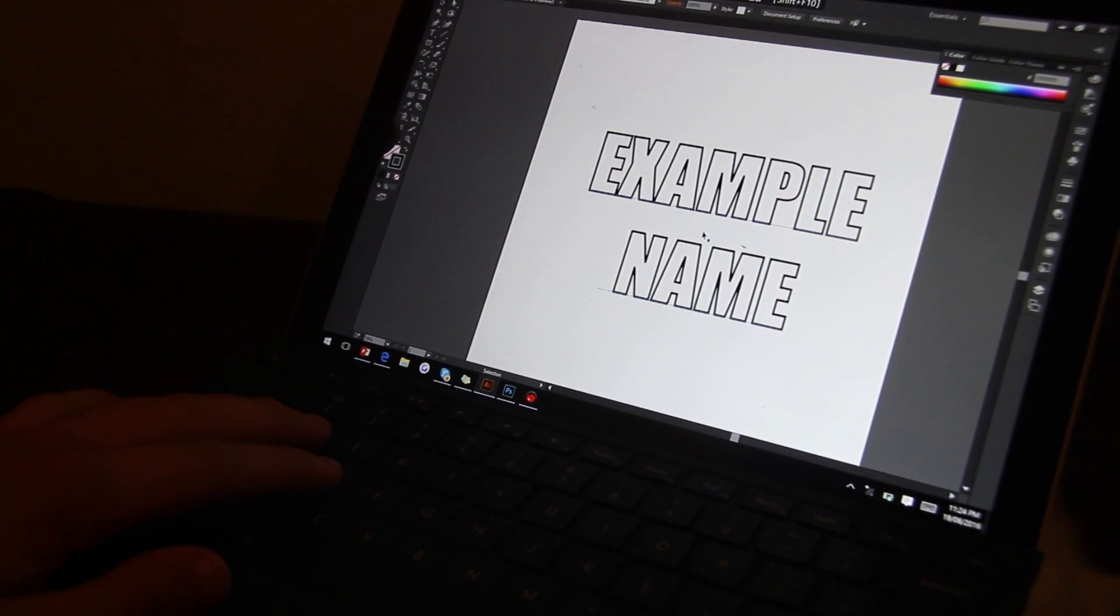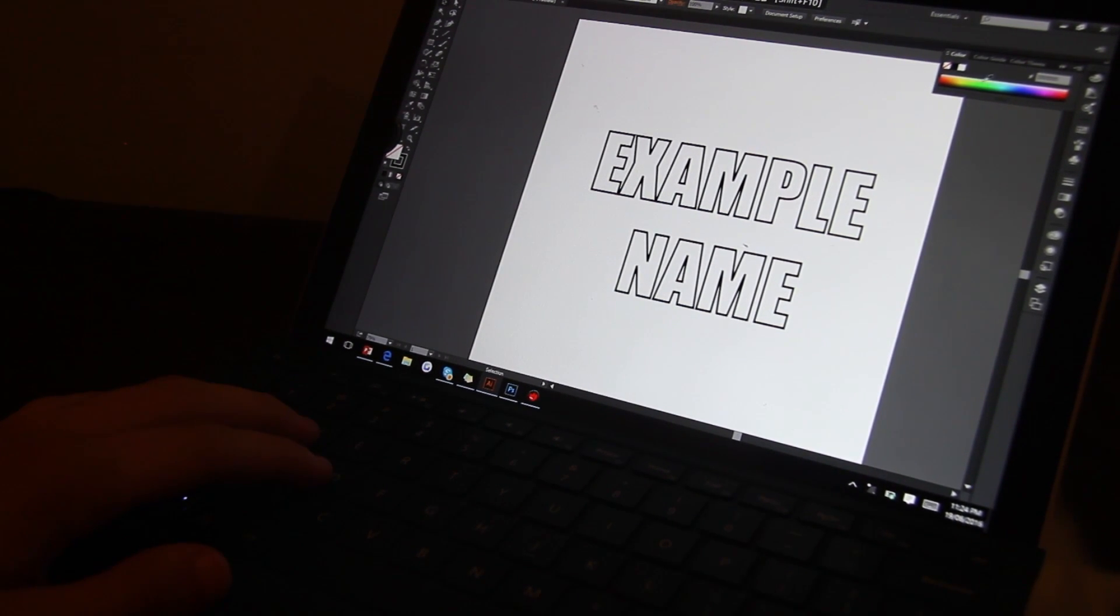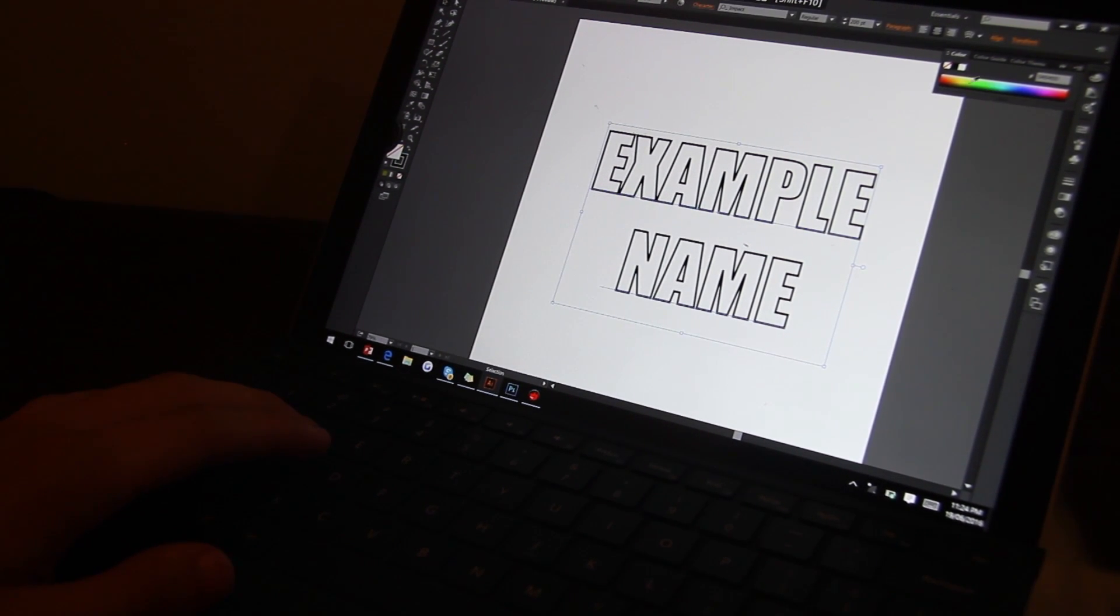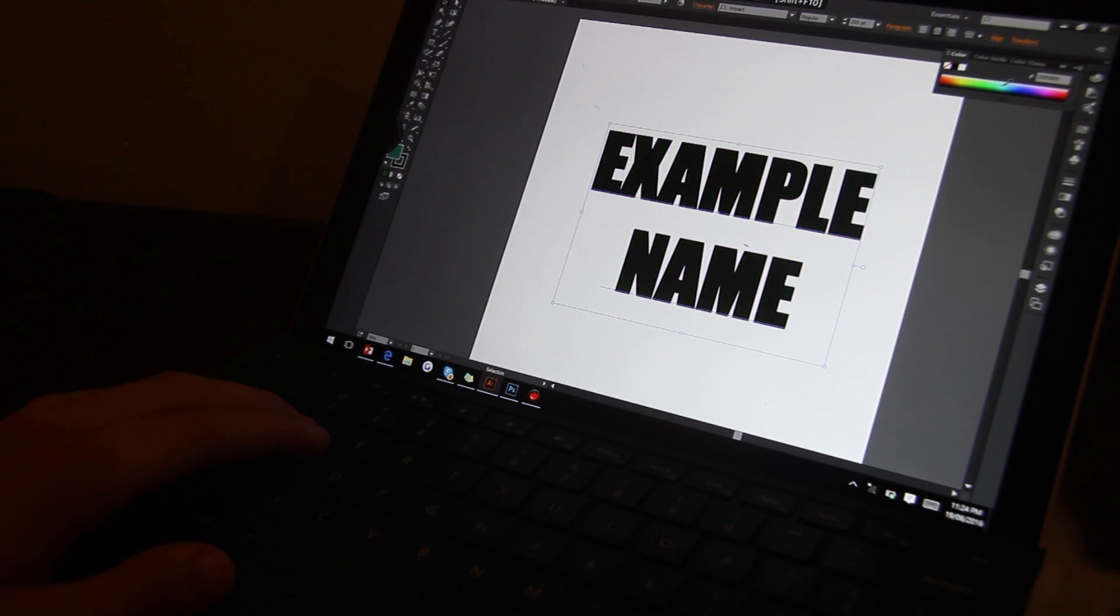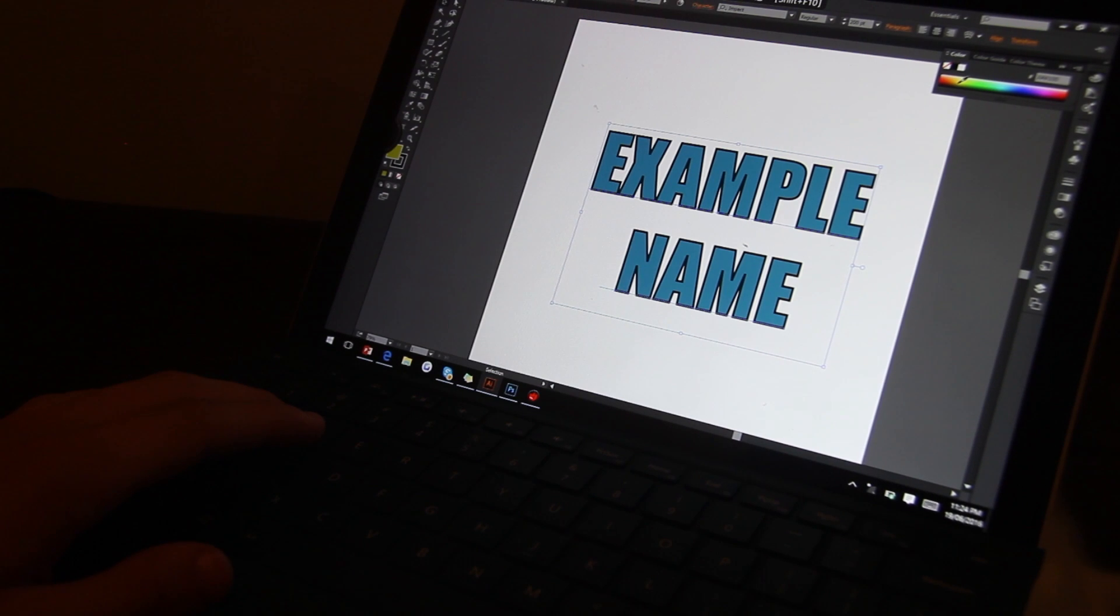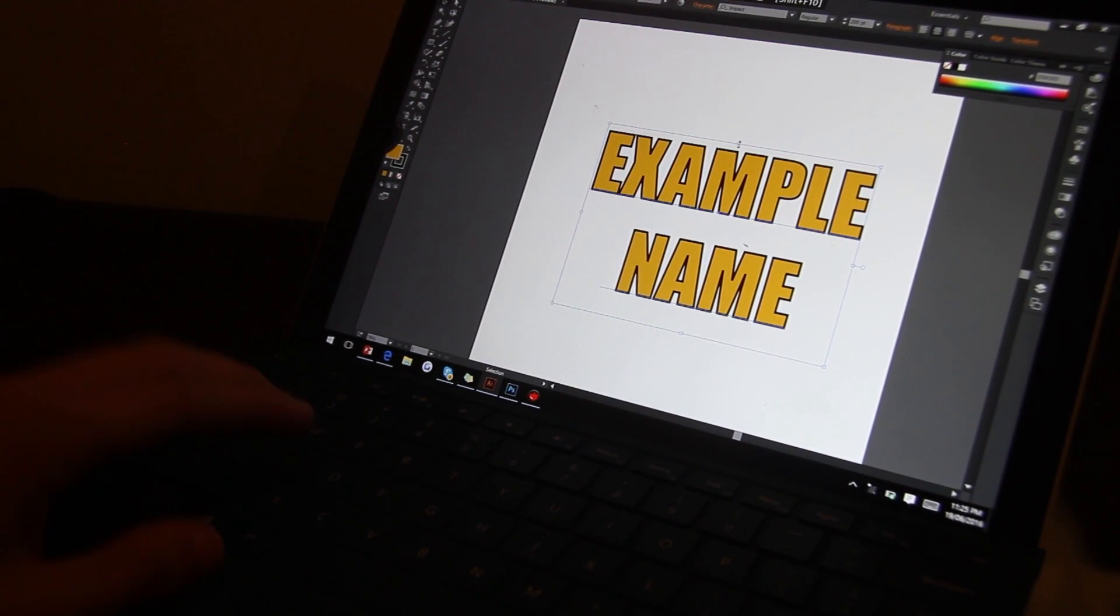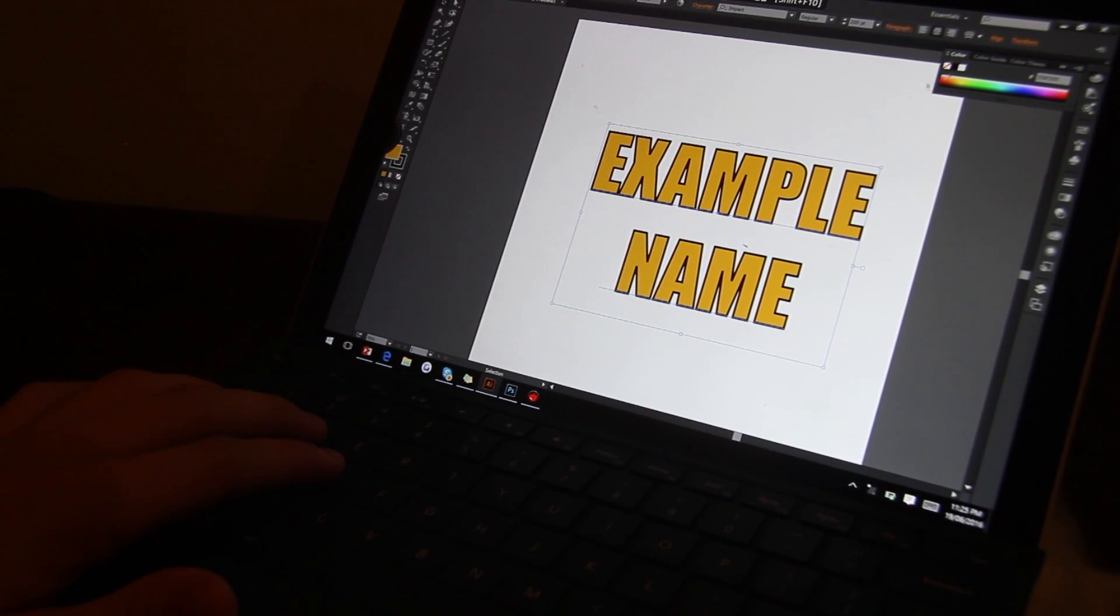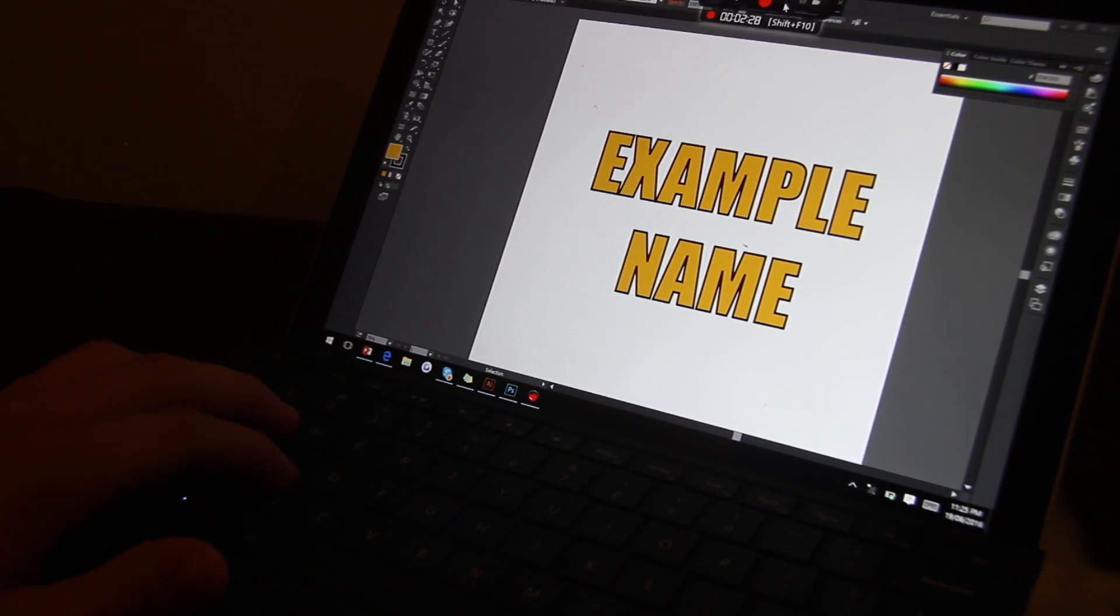And now we can in Illustrator choose our inside color, so we could do like a gold, you can change all your different colors. But I prefer to do this in Photoshop, so it is possible to just do it in Illustrator, but I'm going to head over to Photoshop and get it all done.